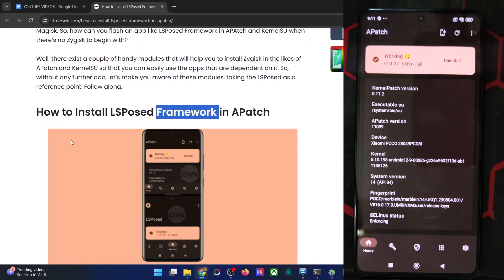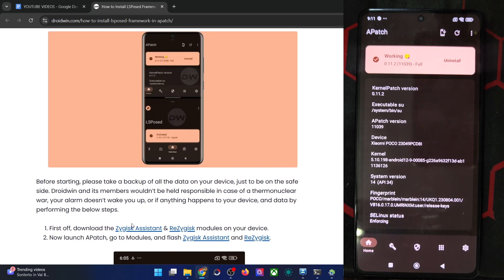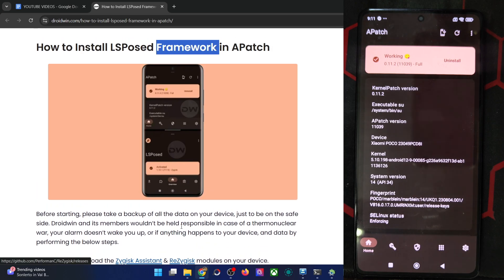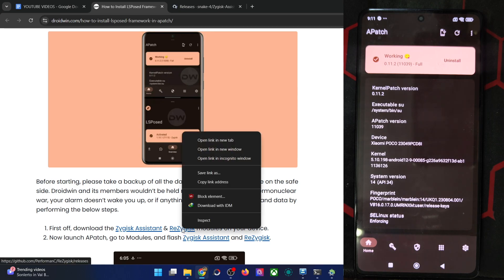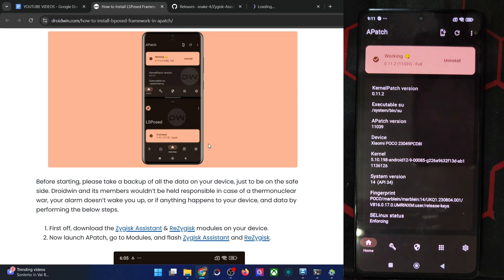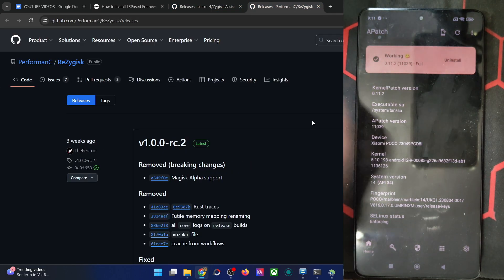First of all, you have to install the ZyGisk assistant and the ZyGisk module onto your phone. Simply get hold of the module from the official GitHub link as you can see over here, download both the modules and then flash the module using APatch.